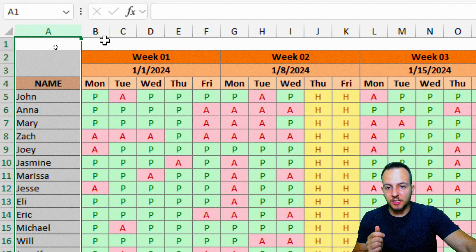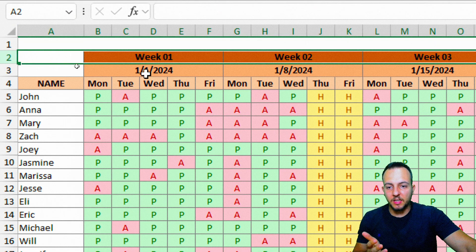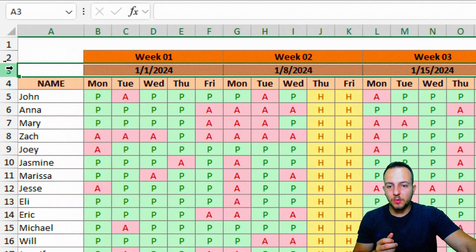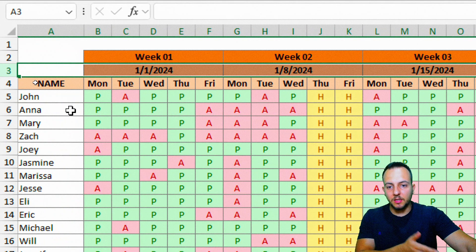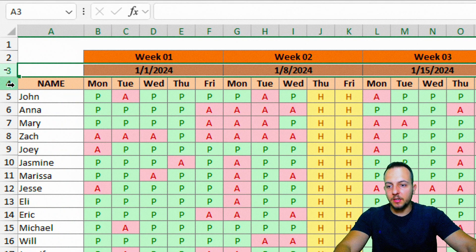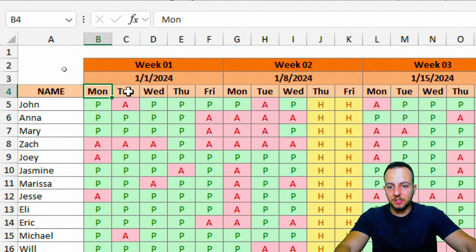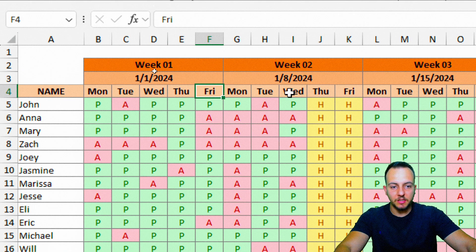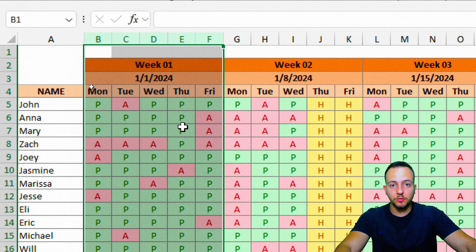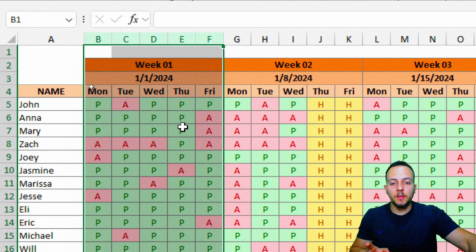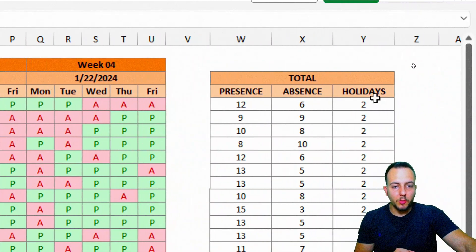To the left, you have the names, and then as the first row of the headers you have the weeks — week one, two, three, and four. In the next row we have the date, specifically the month, the day, and the year. And in the next row below that we have the titles for each column: Monday, Tuesday, Wednesday, Thursday, and Friday. I'm using Monday to Friday, but you can also use Monday to Sunday.